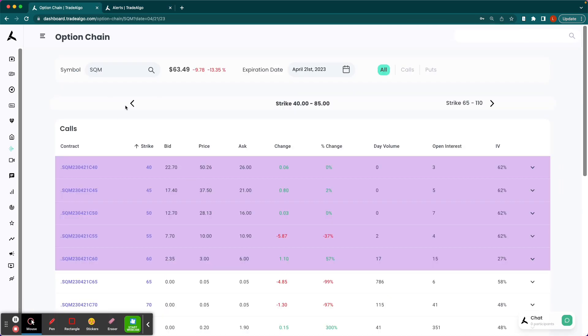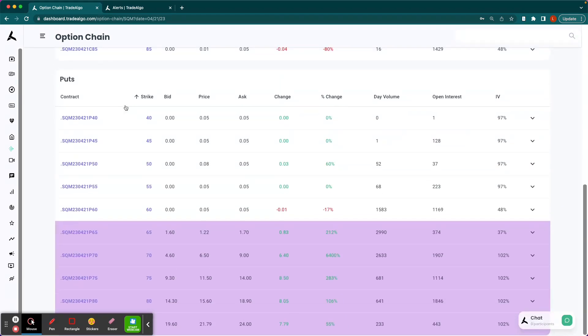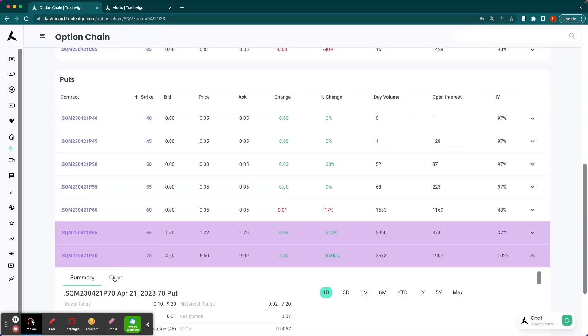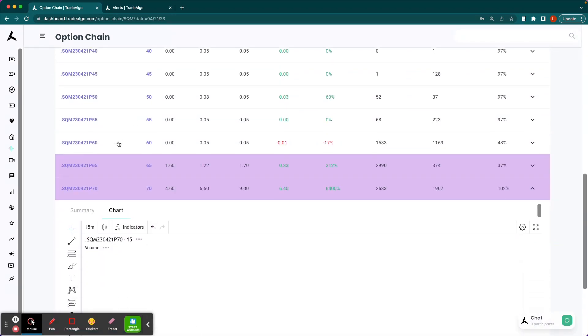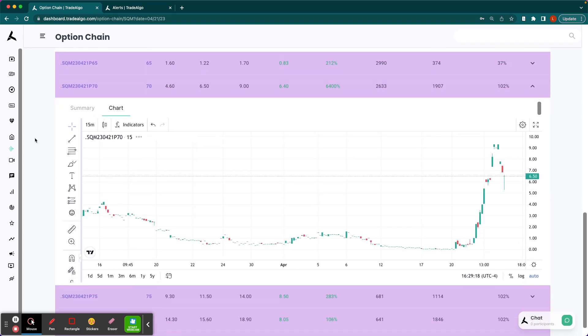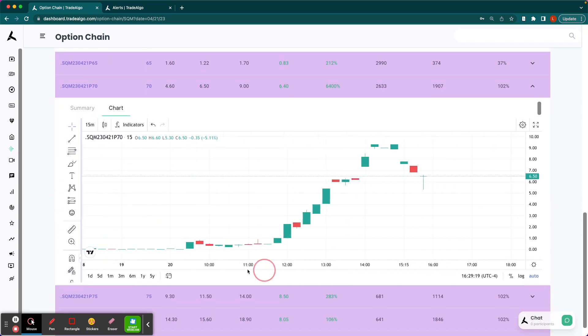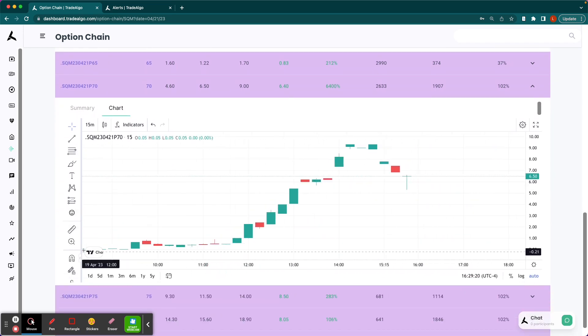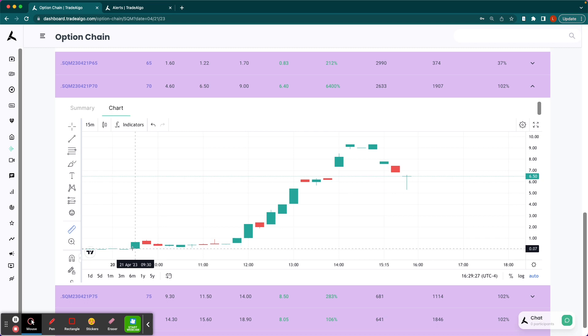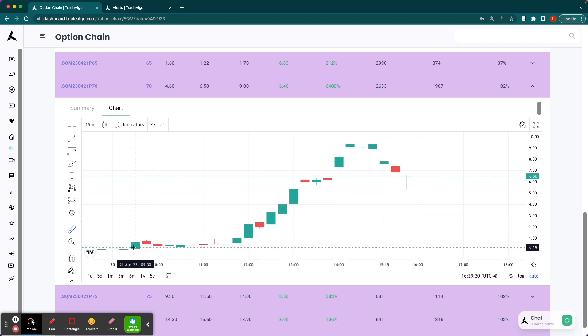So if we go to the options chain on SQM, triple and quadruple digit winners there. For example, let's say you had done the $70 put option. We're going to go ahead and stick with a 15-minute chart because we know our AI picked it up in the pre-market. This is 9:45 a.m. Eastern Standard Time. Options were ranging anywhere from about, or sorry, this is 9:30 a.m. at market open, anywhere from about $0.10 to $0.20.